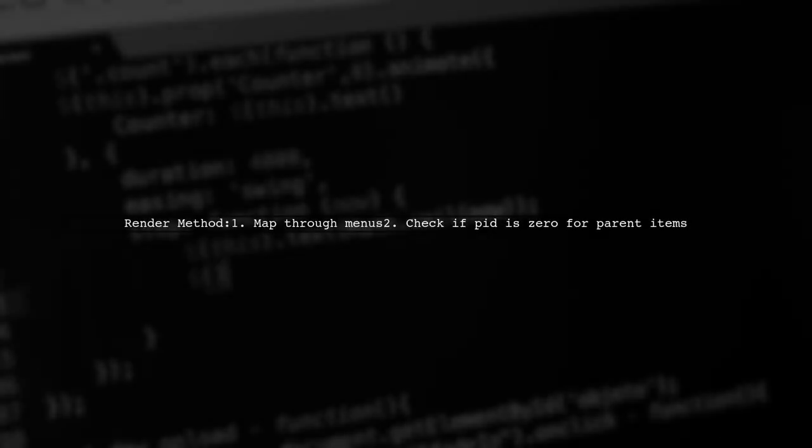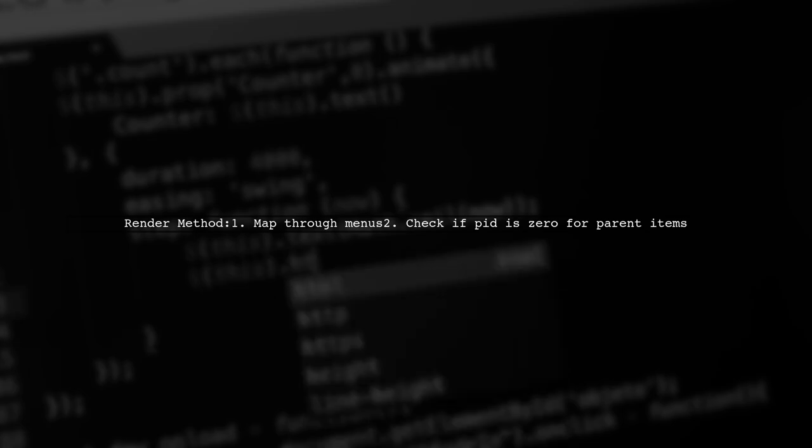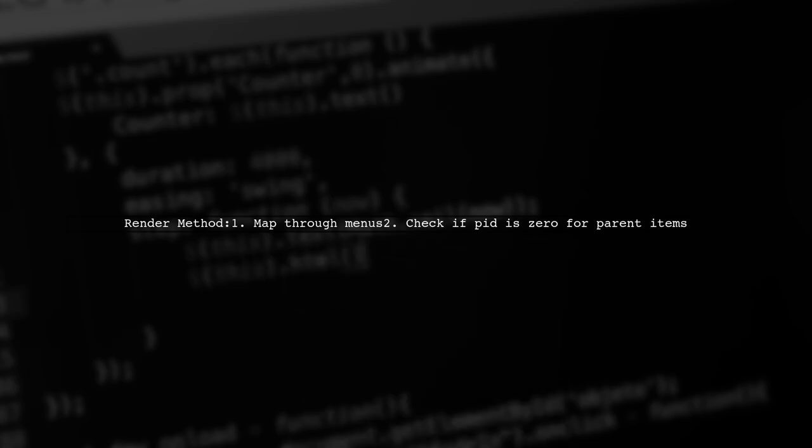The render method maps through the menus to create a nested list. If a menu item has a parent ID of 0, it is treated as a parent item.